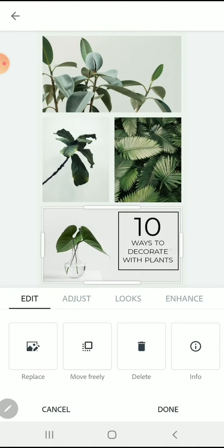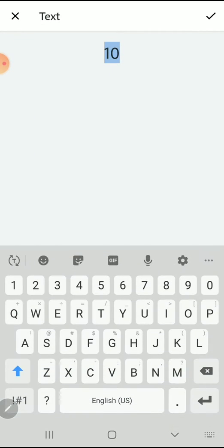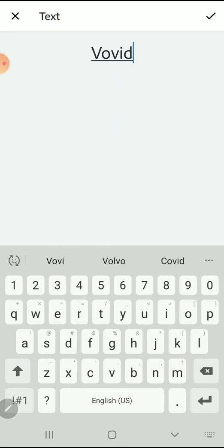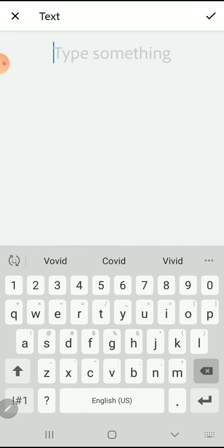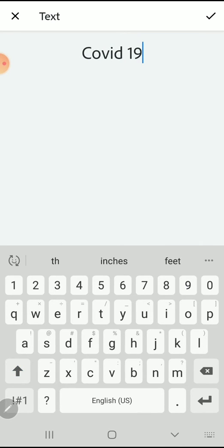We're going to start by clicking on the text. If you double-click on it, it's going to open a text box where you can change the text.